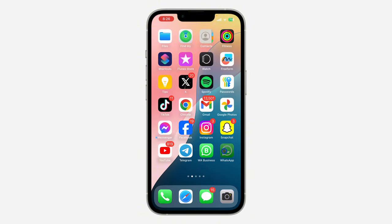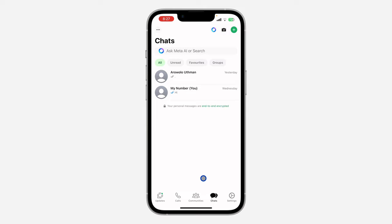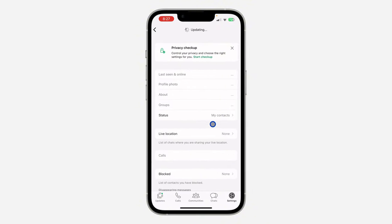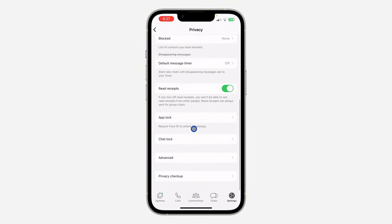The first thing is open the WhatsApp application on your phone and click on Settings. If you are using an Android device, click on the three dots at the top right corner and then click on Settings.